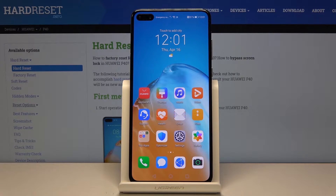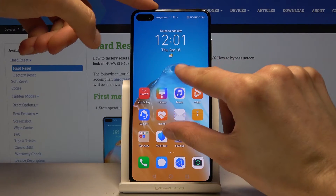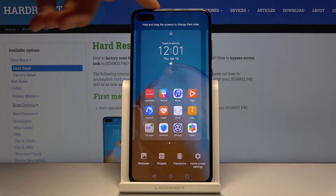So to get started, you want to pinch the screen. Just hold it and pinch it like so.